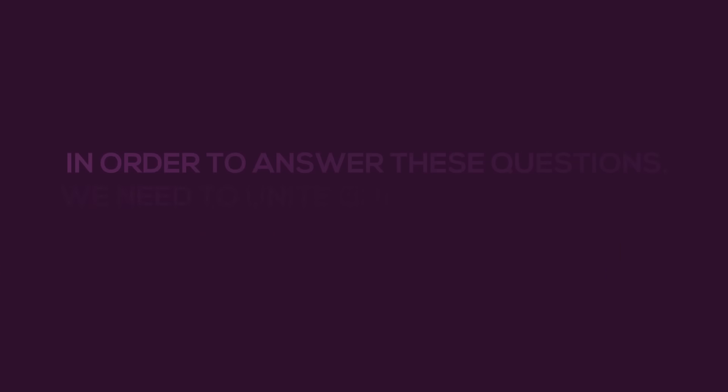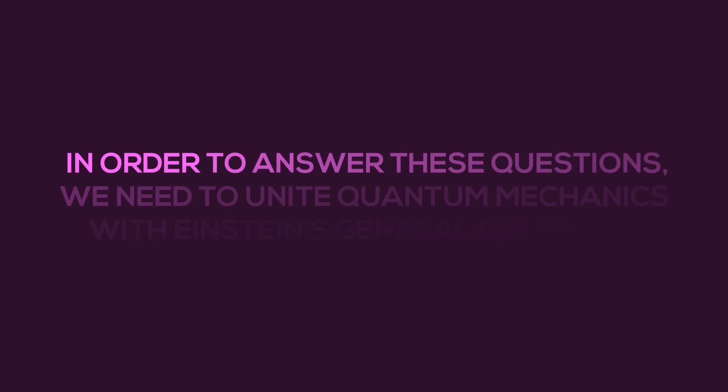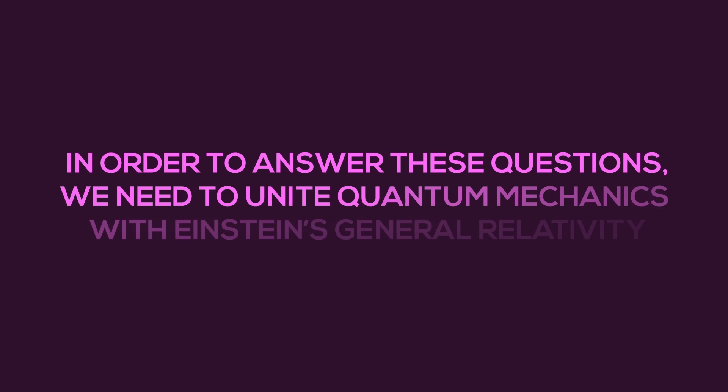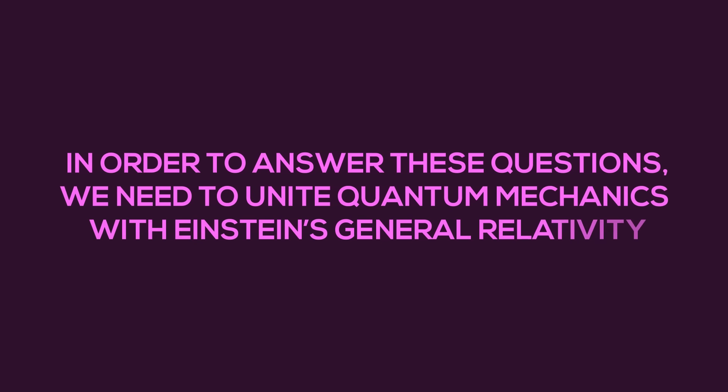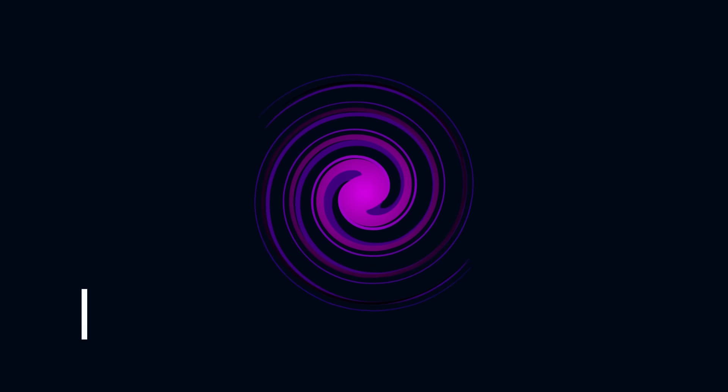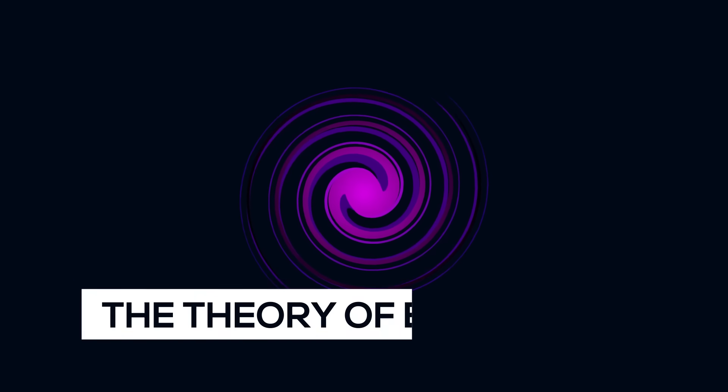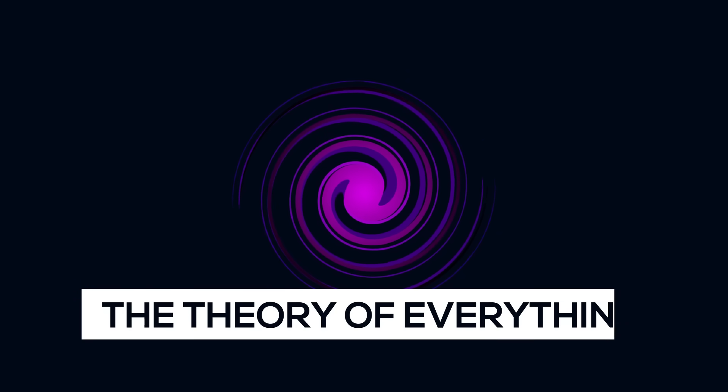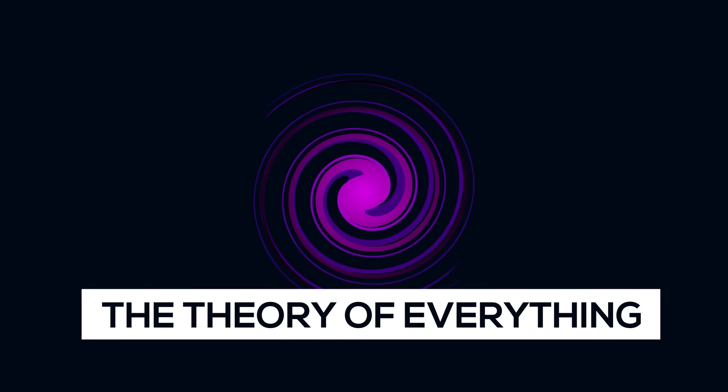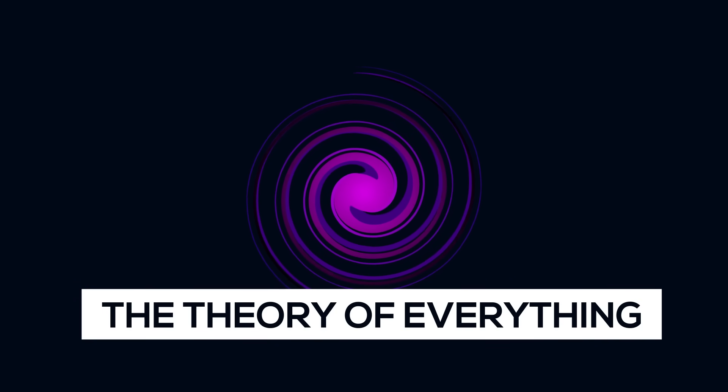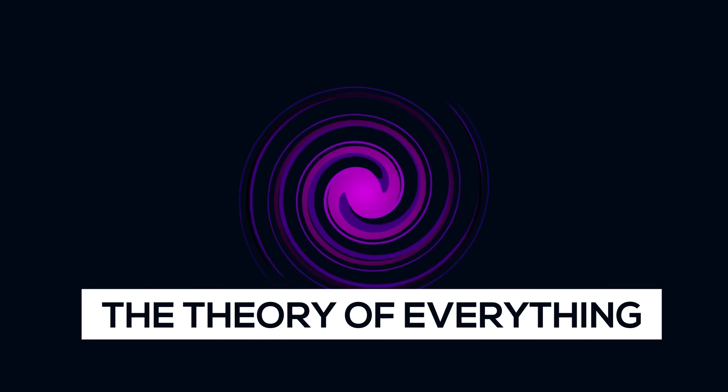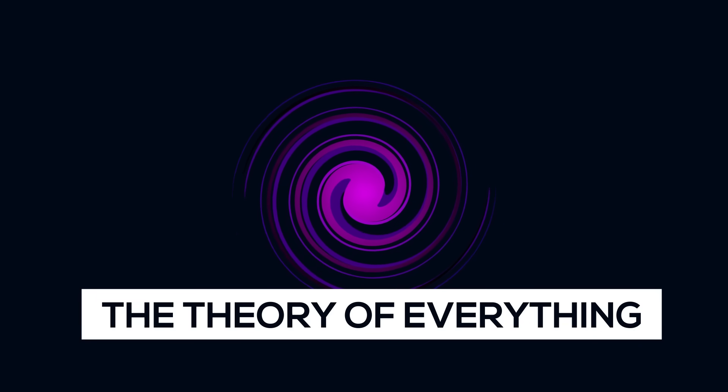However, in order to answer these questions, we need to unite quantum mechanics with Einstein's general relativity. This would provide a scientific link between the quantum world of atoms with the macro world of stars, galaxies, and black holes in the universe. This is dubbed the theory of everything, and is something that many scientists are working on right now.